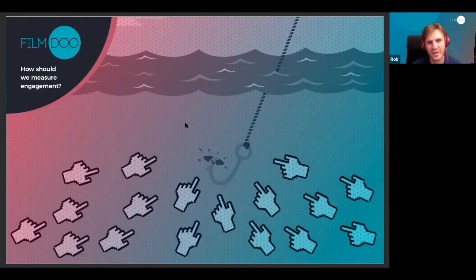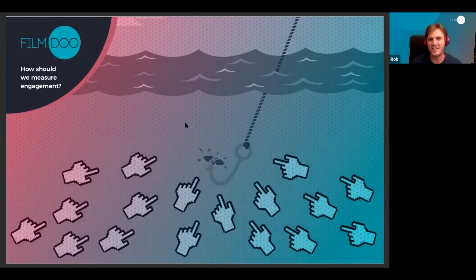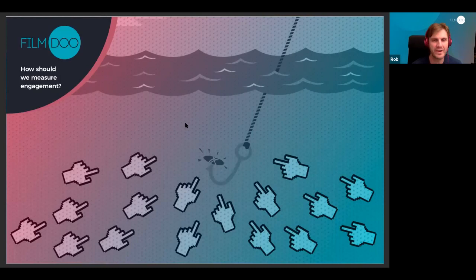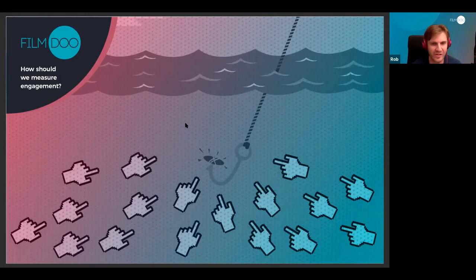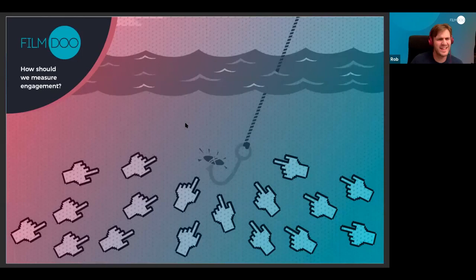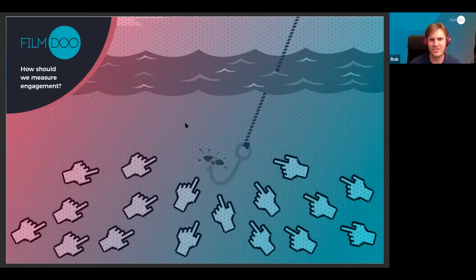When a tech company talks about engagement they mean how many times someone clicked a link, shared it, or clicked like — things that tell us very little about how engaged someone actually was with the content. It's almost a business practice to write blogs so mind-numbingly boring that you drift off and click on ads, yet you'd still have good engagement metrics despite the content not being engaging. When a tech company talks about engagement it's not the same as when a teacher does — they're completely different things.